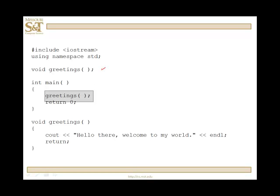The compiler gets to main, and hits a function call. It reads 'greetings' — possibly a variable — but when it hits the open parenthesis, it knows it's a function call. It looks to see nothing is being passed, so it looks in its function table for a function called greetings with no parameters. It finds it, confirms greetings has an empty parameter list, and determines this function is being used correctly. It sees the return zero, then goes down to compile the definition of the greetings function, confirms it matches the declaration, and since it's void, everything is fine at the compile stage.